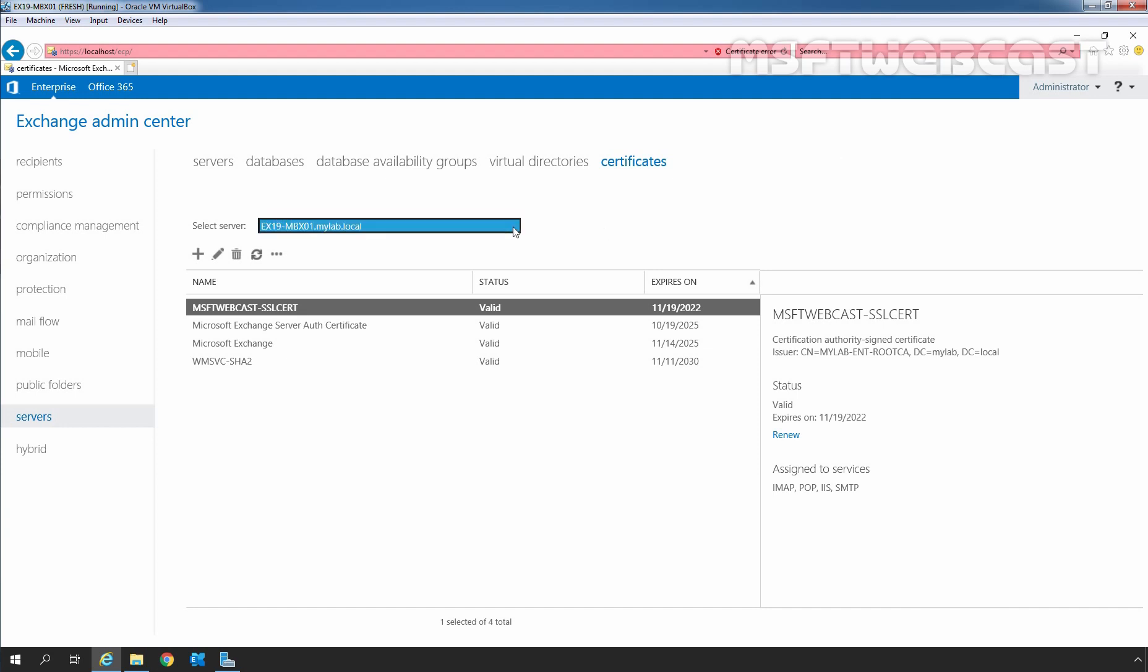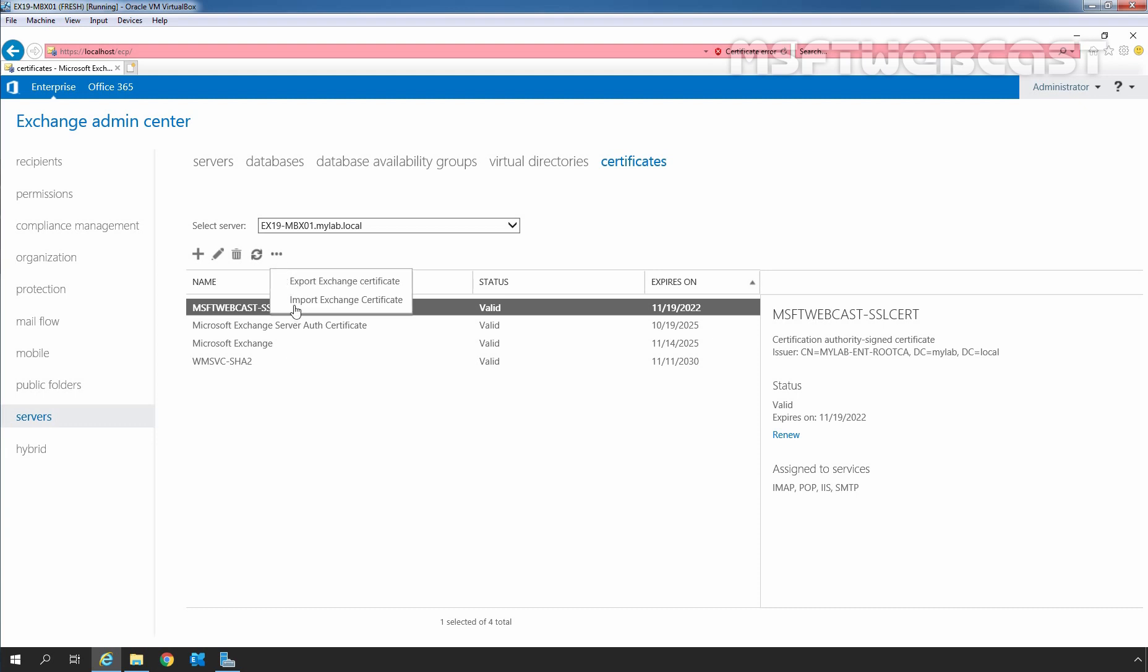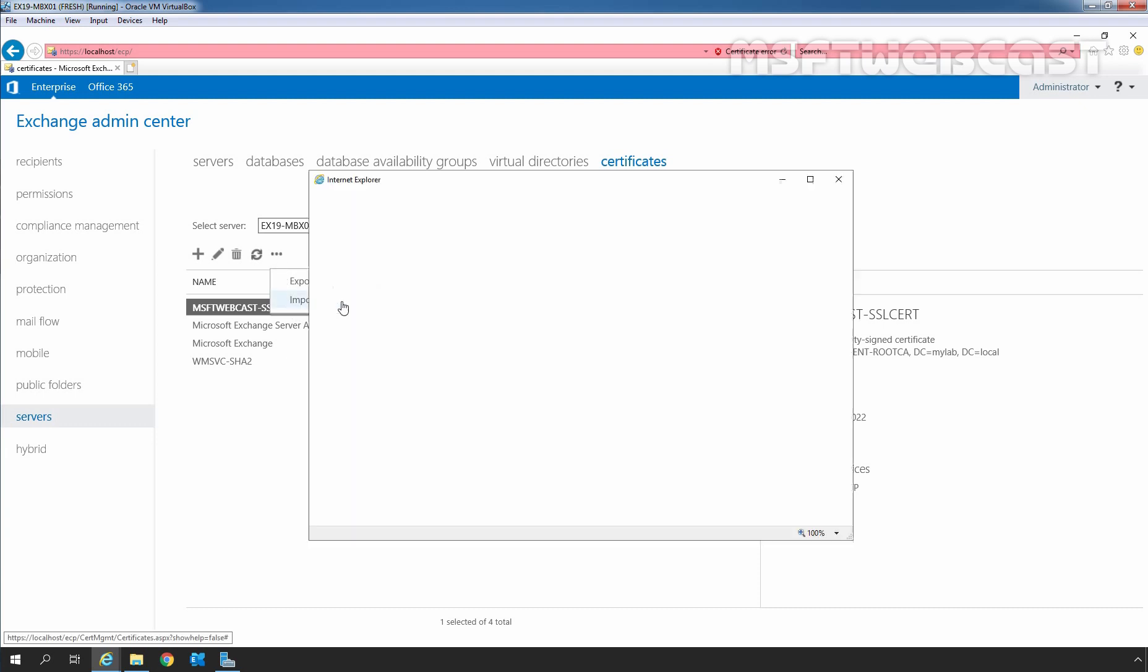From this drop-down menu, you need to select the second server where you want to install the SSL certificate. Again, we need to click on these three dots to open more menu. And this time, we need to select Import Exchange Certificate.